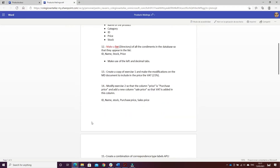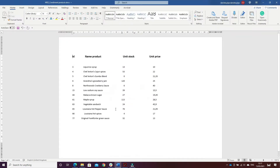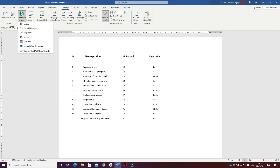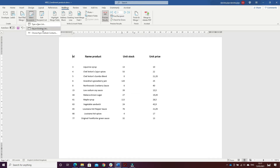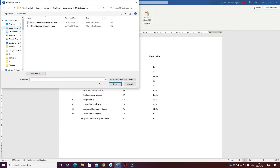The second exercise is to make a list, a directory of all the condiments in the database so that they appear in the list. I went on Mailings, Start Mail Merge, and selected that this is a directory. Then I inserted the existing list — it was the same database as the first one.